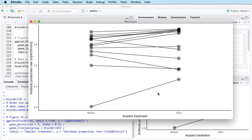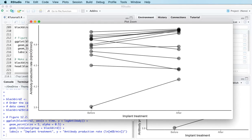What we're interested in is whether there's a change in the mean of the before measurements and the after measurements. In this plot each of the blackbirds is represented by two points joined by a line. So for this blackbird the immunocompetence was around 3.9 before the implant treatment and then up at about 4.3 after the treatment. This one didn't change much, this one went down, and so on.